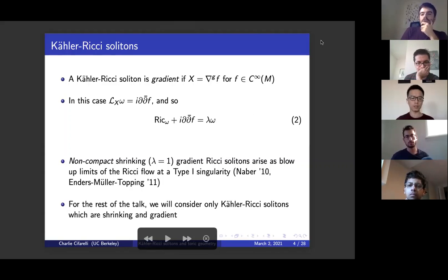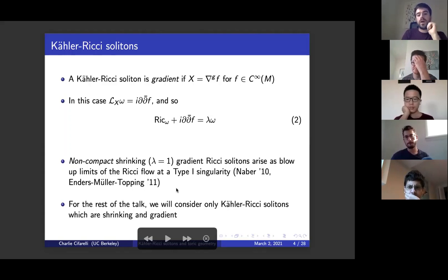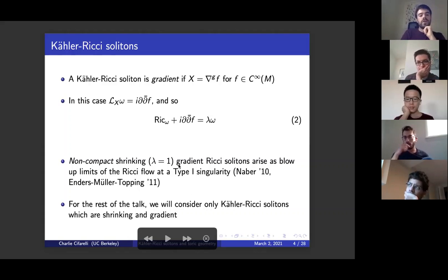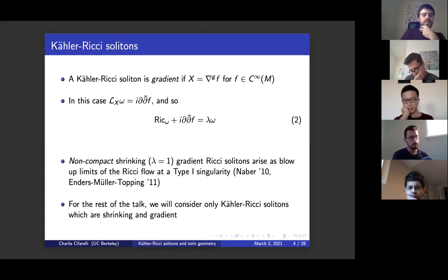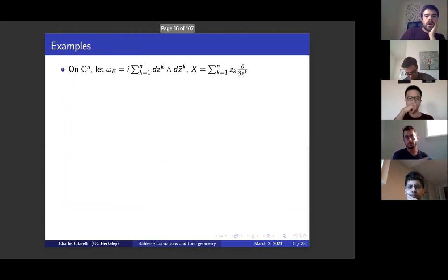These things are of interest originally because they are models of what can happen along the Ricci flow when you reach a singularity where the curvature is not getting too large as you approach the singular time. So the nicer singularities of the Ricci flow are in some sense modeled off of these metrics, at least usually on a non-compact manifold. We'll mostly be considering shrinking gradient Ricci solitons.